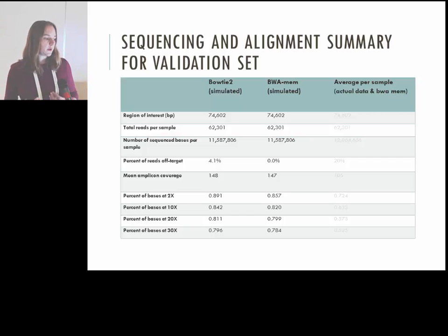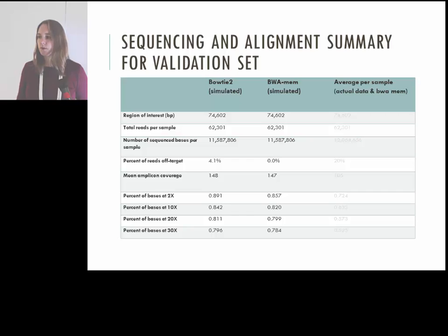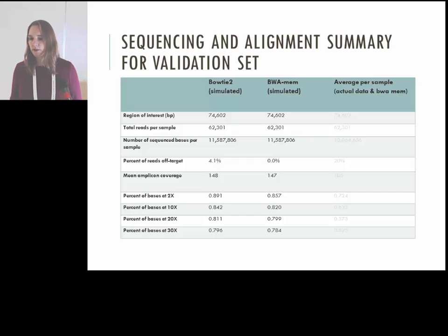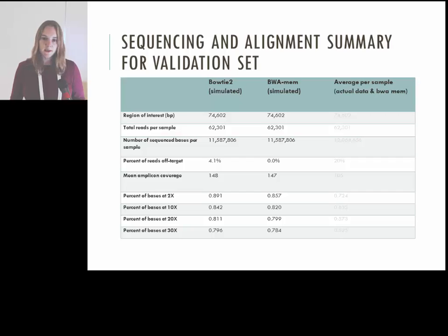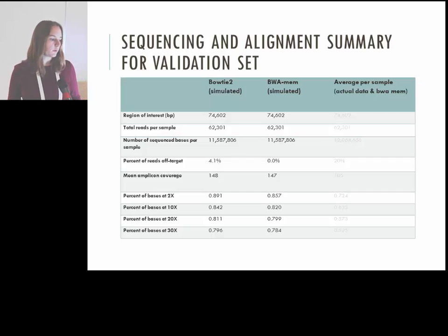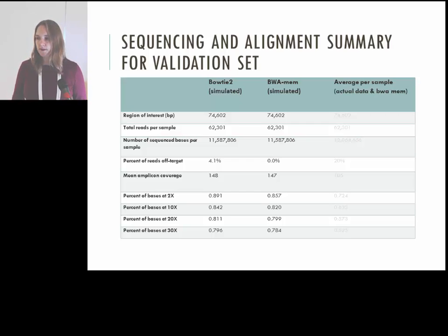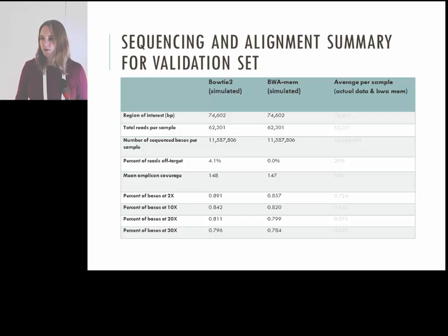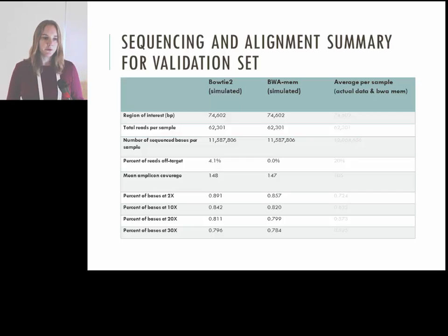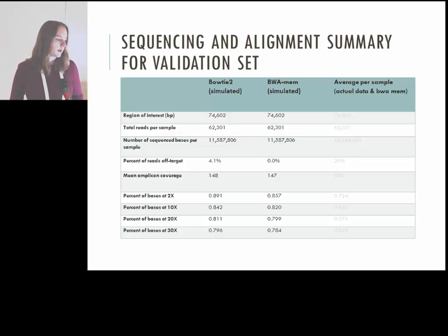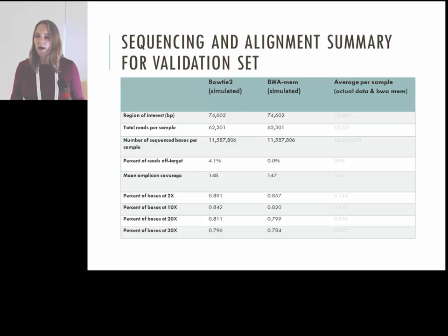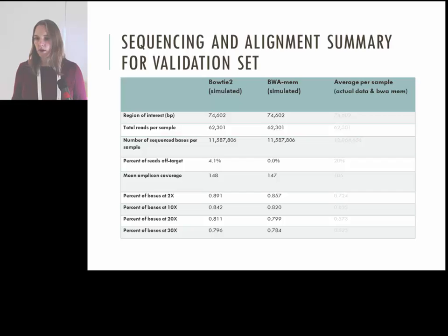We did a validation set with a plate of 95 samples, including 19 landraces — most from Bolivia with one accession from Argentina. We also included B73 (the sequenced reference line), Mo17 (an inbred line), CML322 (a tropical inbred line), and hybrids of those to assess heterozygosity calling performance.